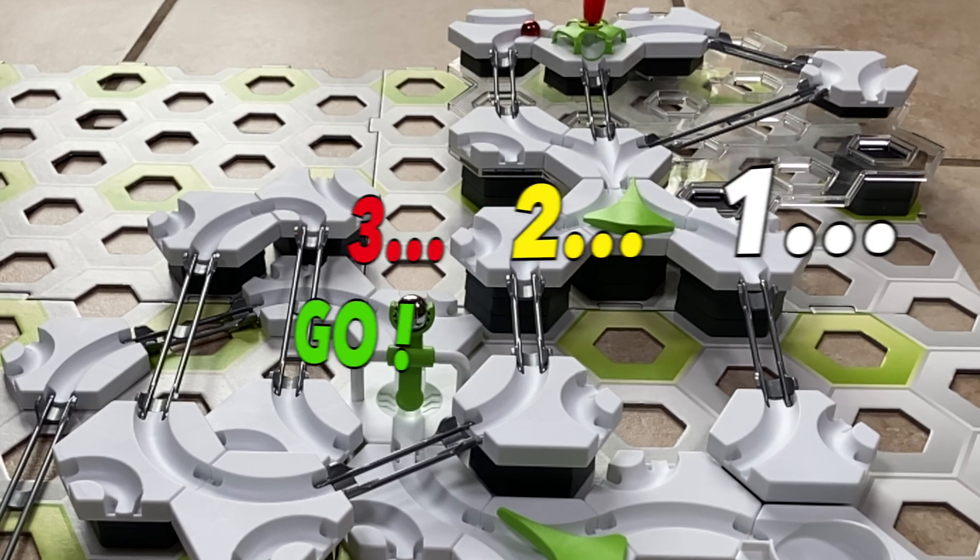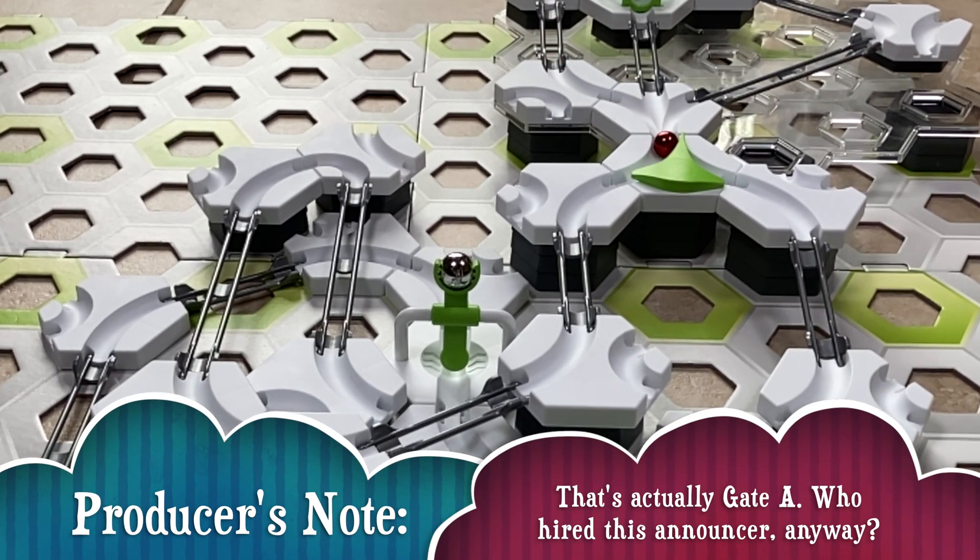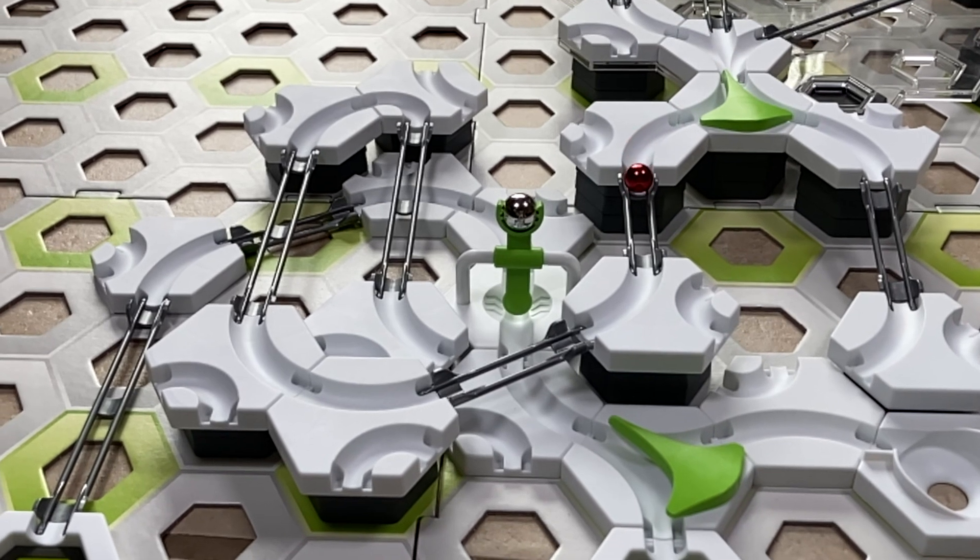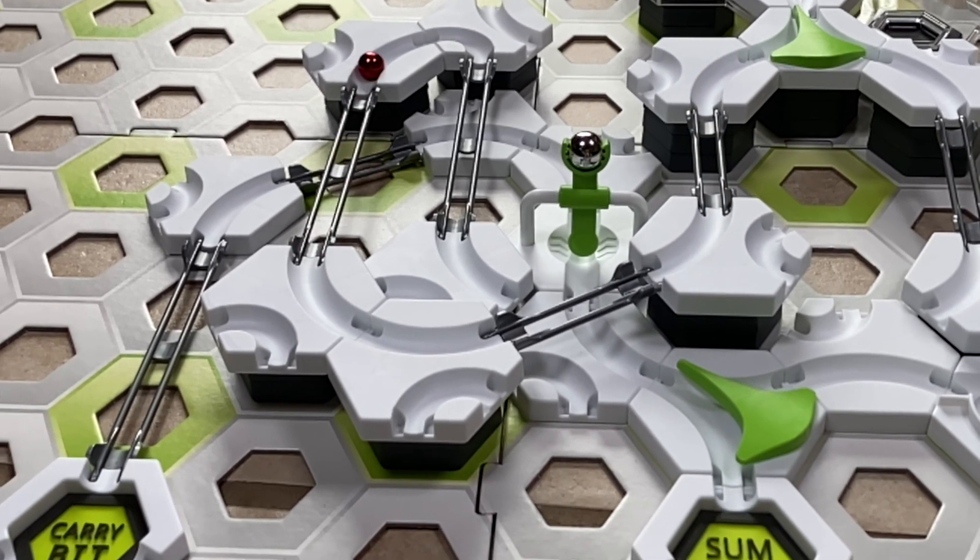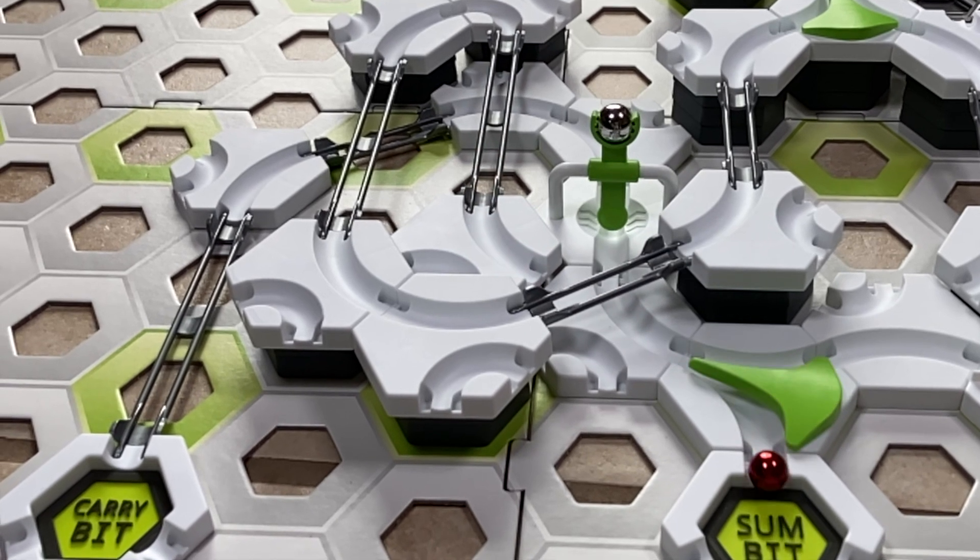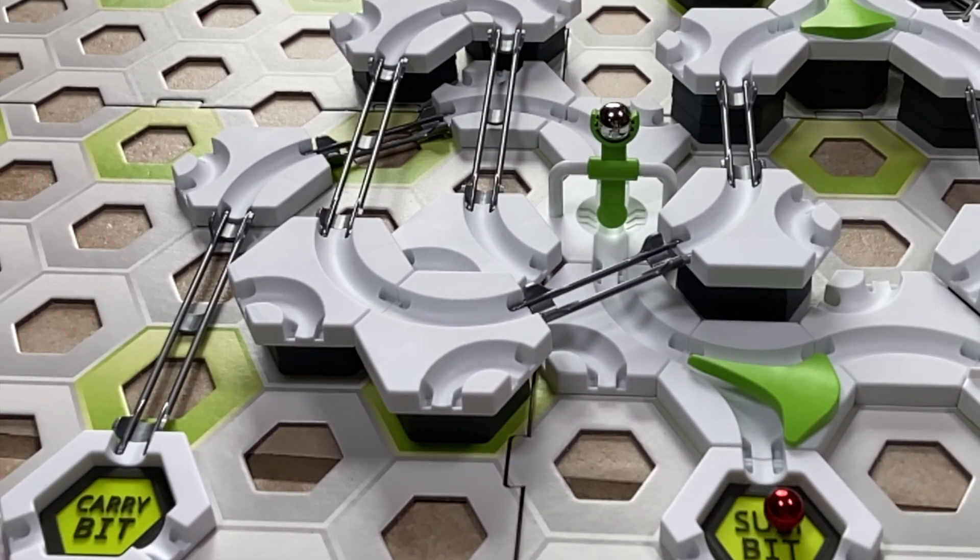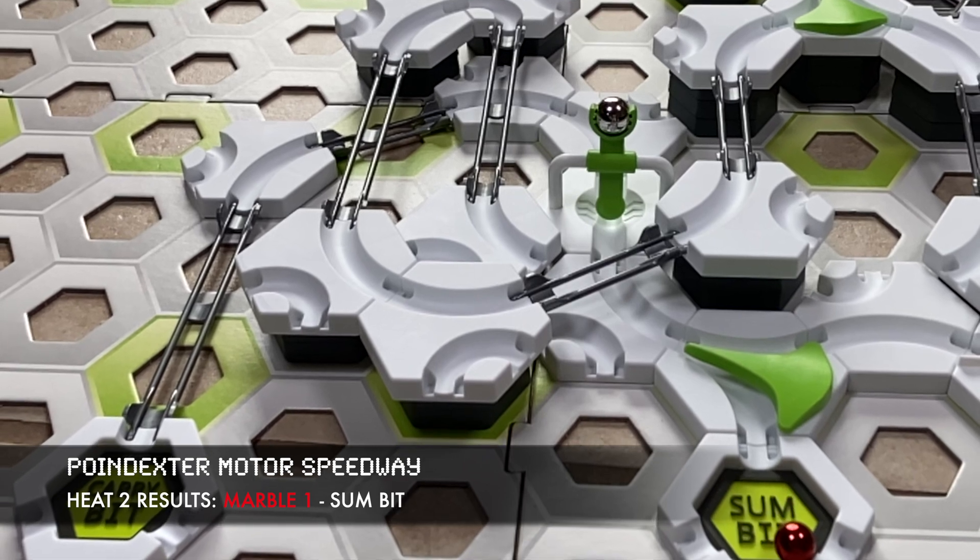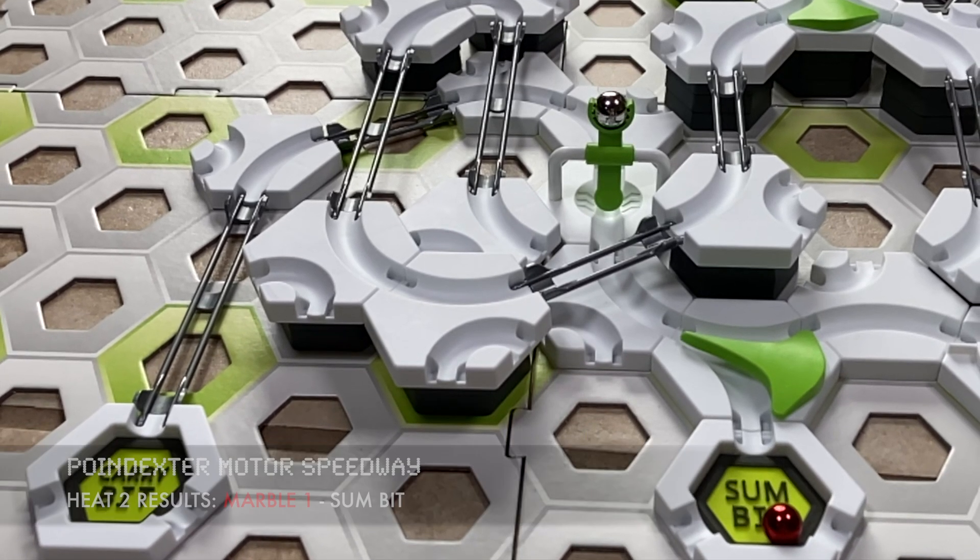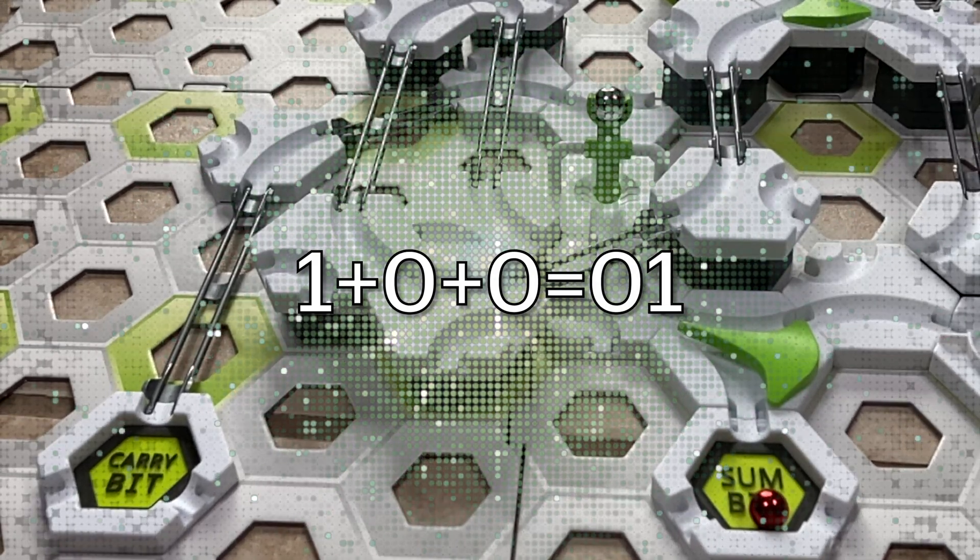And he lurches out of the gate. All by himself, he veers to the left and is clearly ahead of the rest of the pack. With the race in the bag, he takes an early victory lap, ending up in the winner's circle, the sum bit landing pad, in this uncontested race, giving us an output of zero one, the binary number one. So one plus zero plus zero is one.